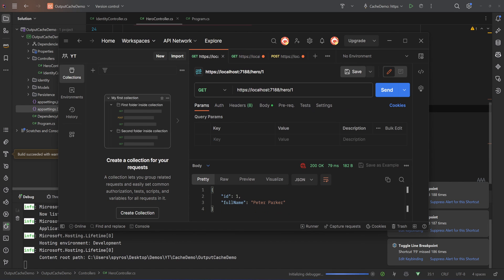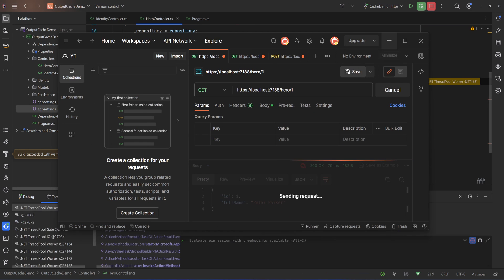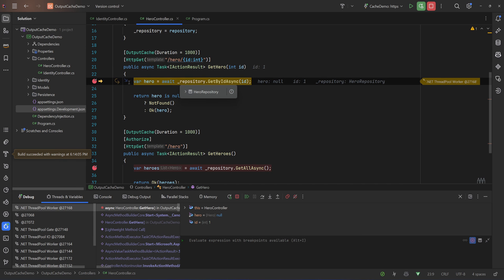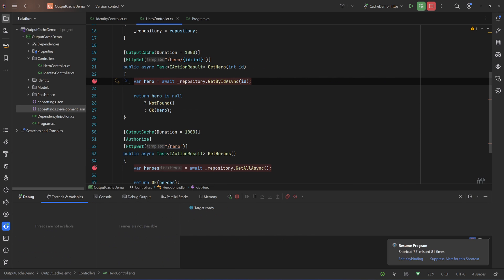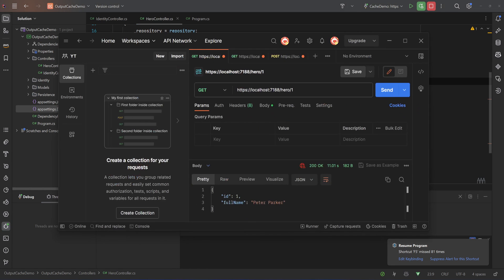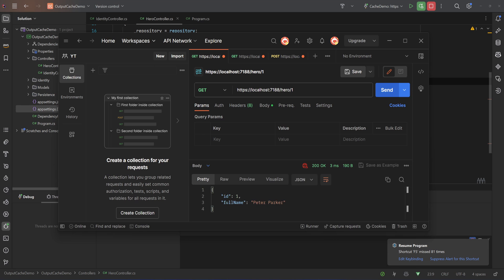Let's put two breakpoints inside our endpoints and let's debug that again. I'll open Postman, I'll try to get the hero by the ID and we hit that endpoint as you can see. So I'll hit continue, we will get our hero back, and now if I hit send again we no longer hit that endpoint since our response is cached.